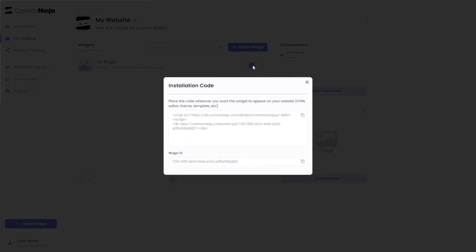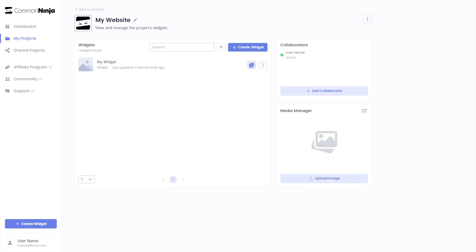In the window that opens, copy the code and close the window. Remember, you can always return to the widget and keep on editing it.